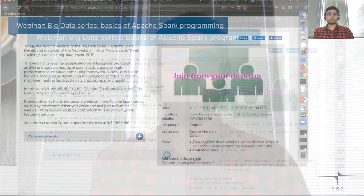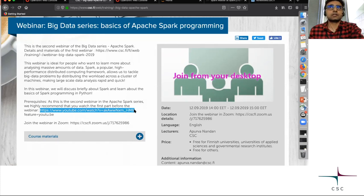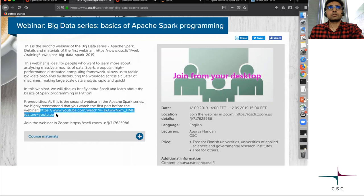Welcome to the webinar for basics of Apache Spark programming. This is the second webinar in the big data series. The first one was the overview of Spark and how to deploy it on CSC's infrastructure. If you haven't watched part one, there's a YouTube link where you can go and watch it. But we are going to talk about some parts of Spark very briefly in this webinar as well.